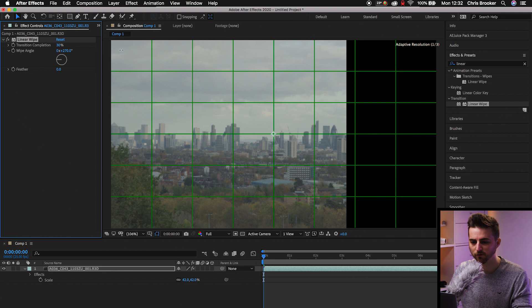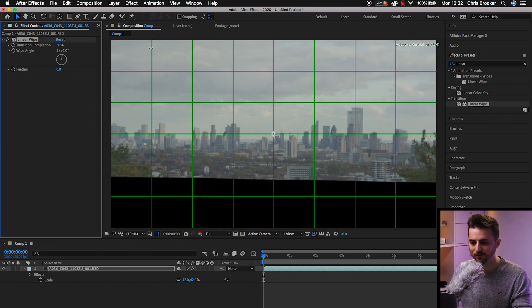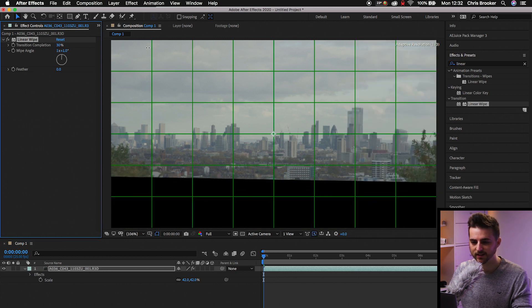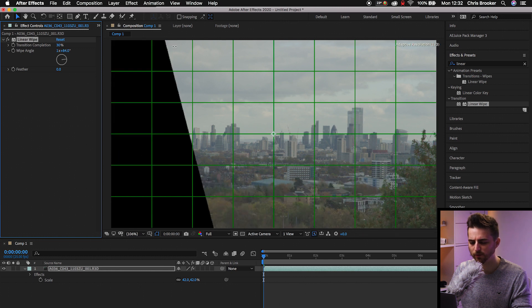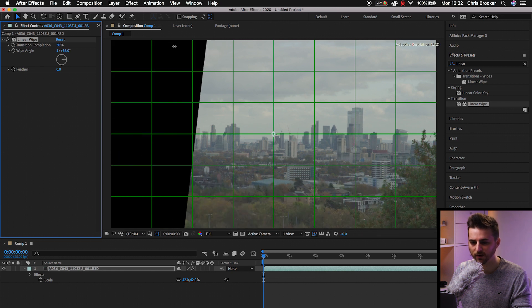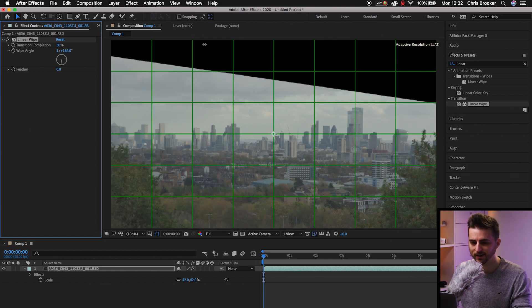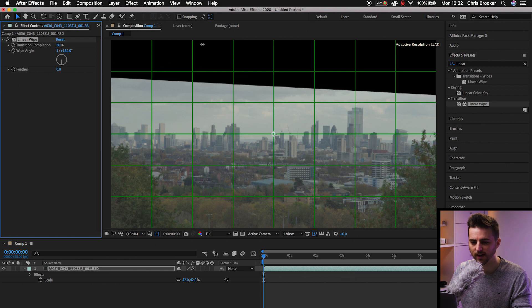So if you want it to be cropped from the right, you want that 270. If you want that cropped from the bottom, that is zero. If you want that cropped from the left, that is 90. And if you want that crop from the top, I believe that is 180.